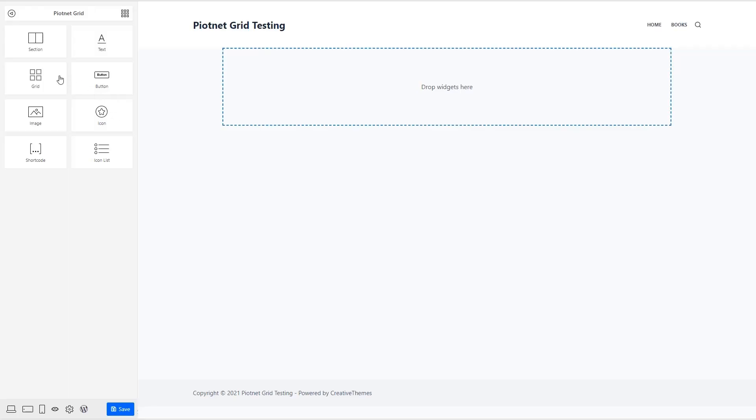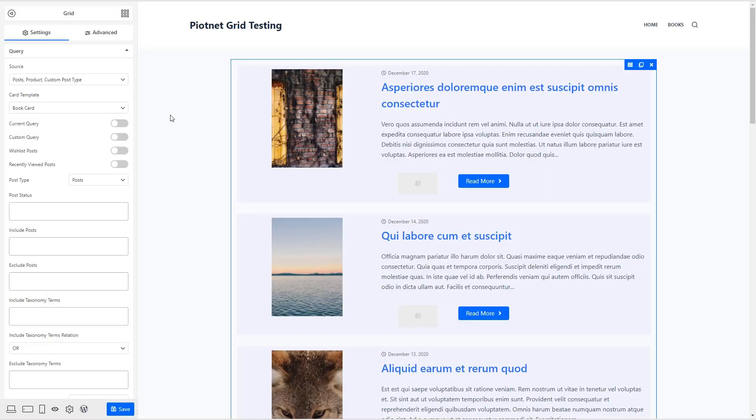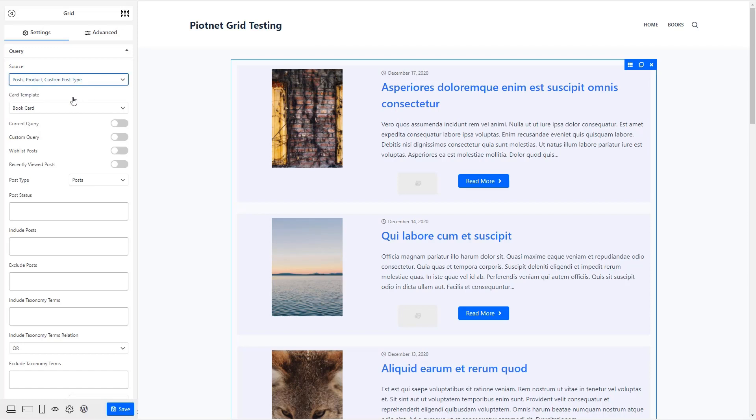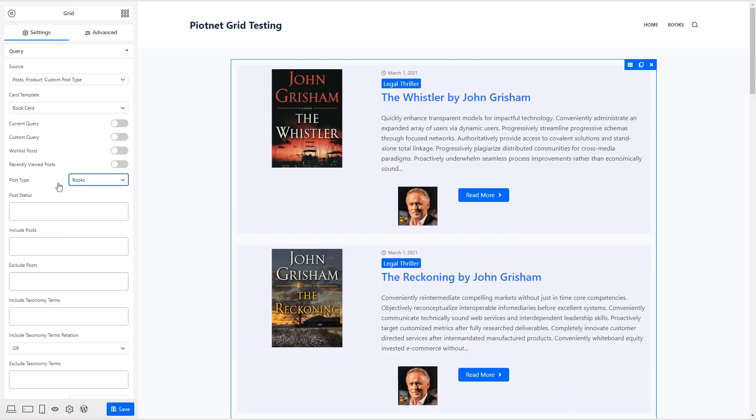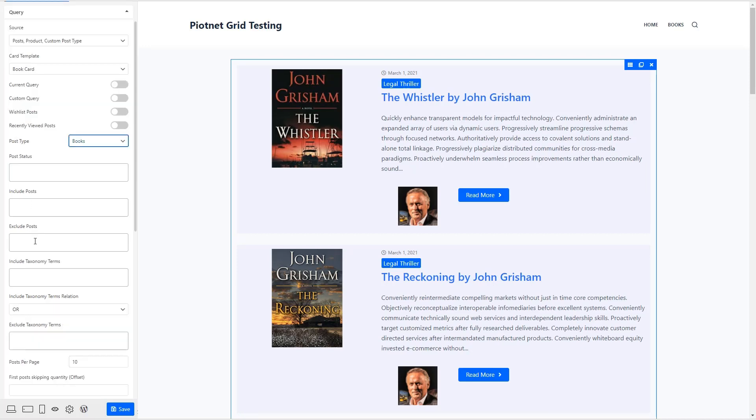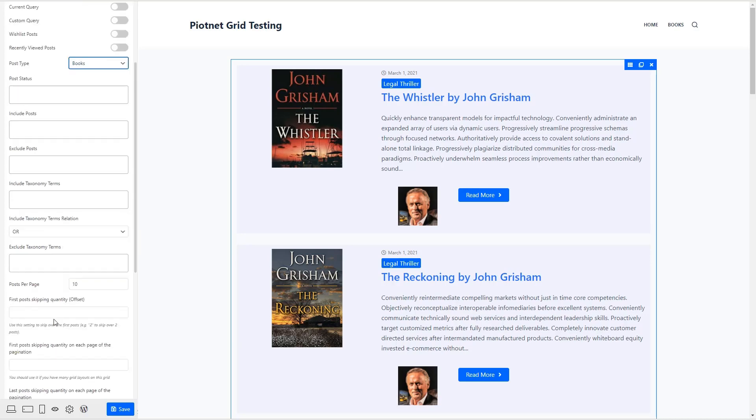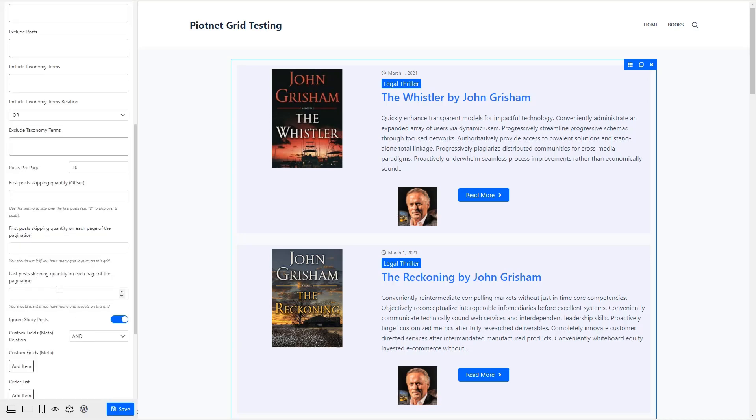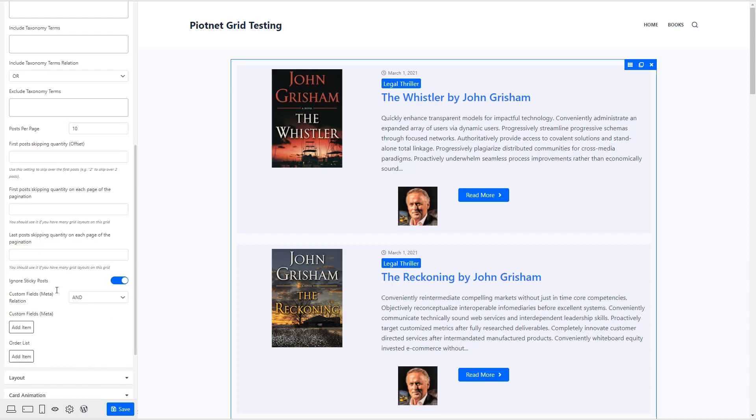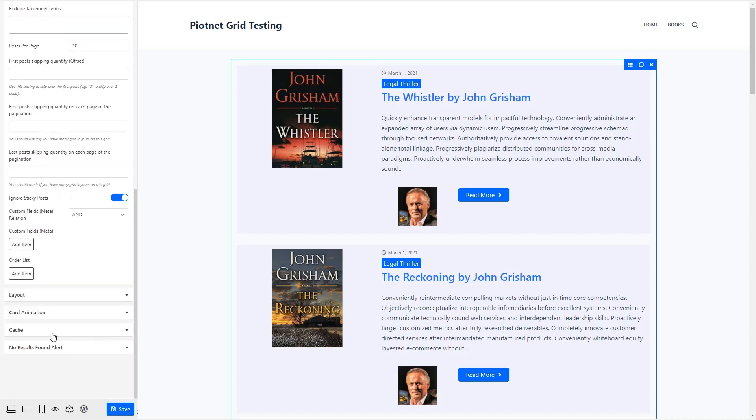And I'll call this book grid, save that and edit it. And we add the control. So you have the option for custom post type or post type taxonomy term. It's found our card, you can tweak the current query, use a custom query. This wish list is for WooCommerce recently viewed posts, that would be interesting how that works. Then we choose our post type. There's our book card. So that looks pretty good. Then you can filter on the back end by post status include or exclude include or exclude taxonomy terms or custom fields. So that's interesting.